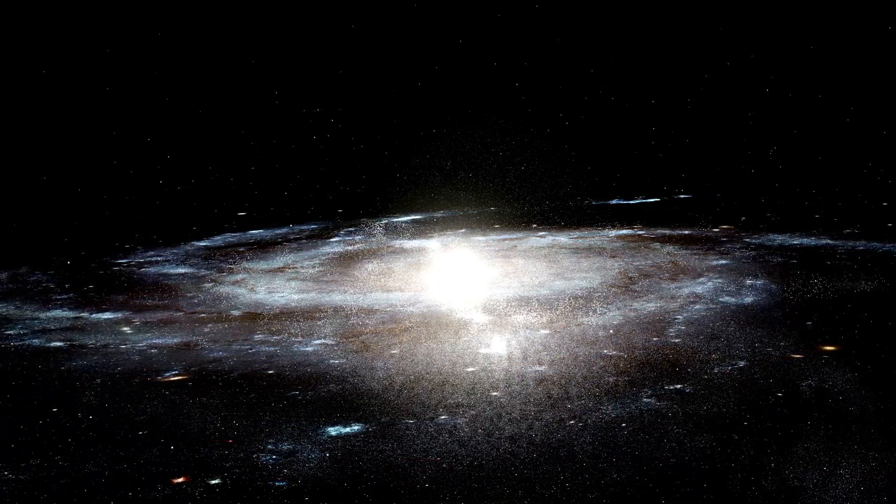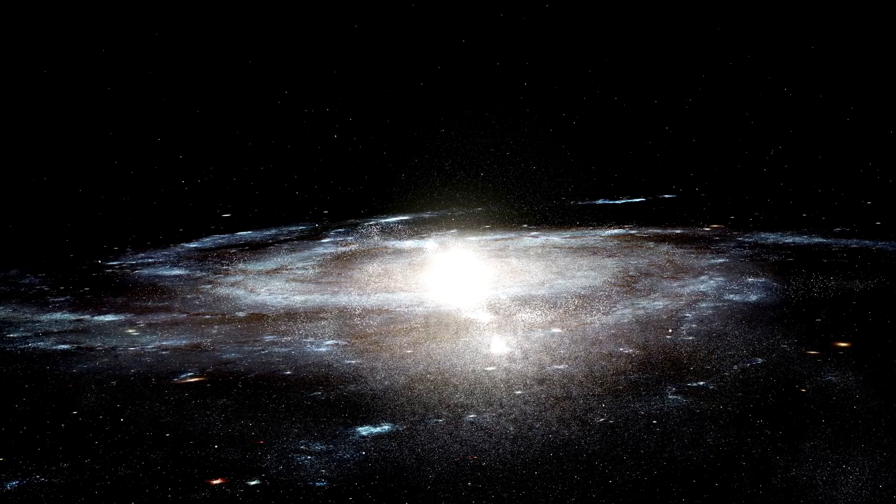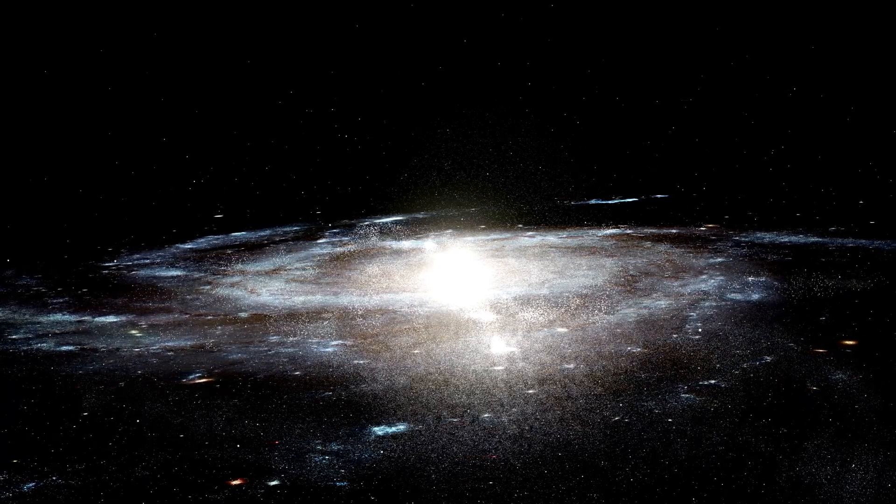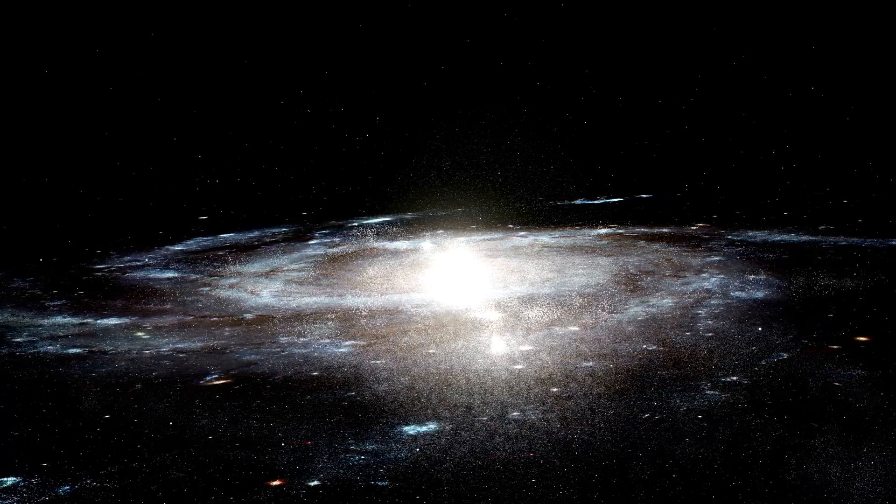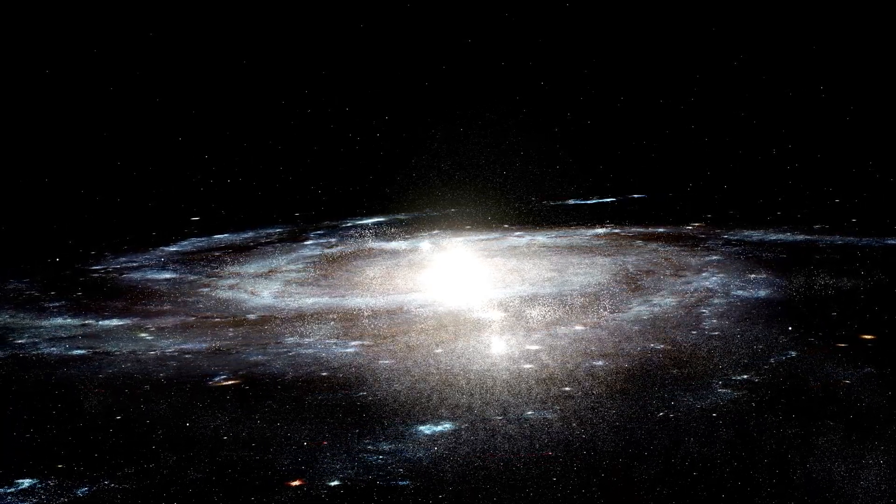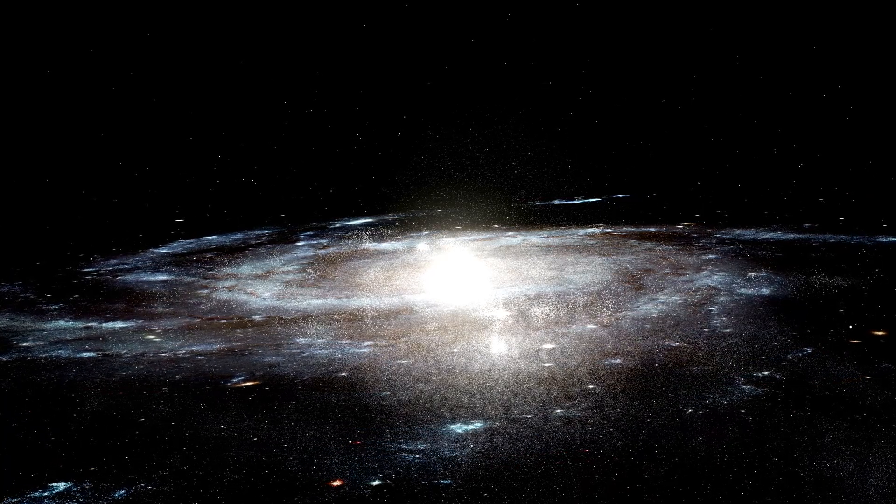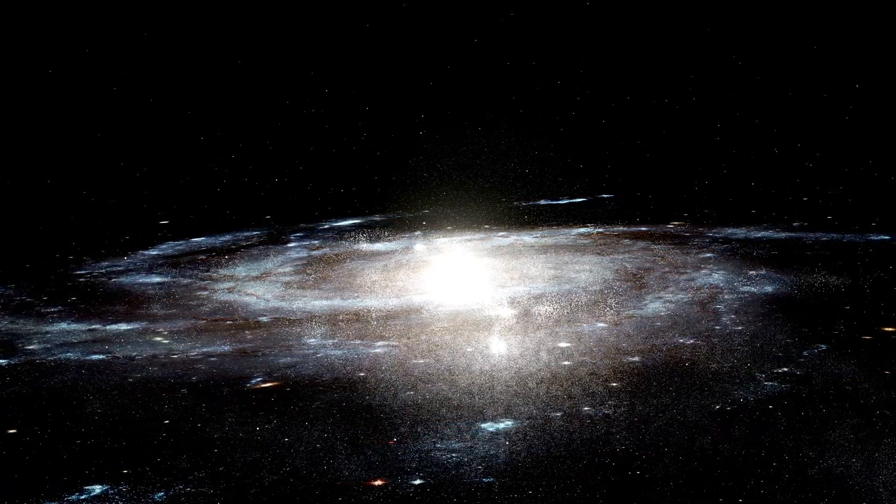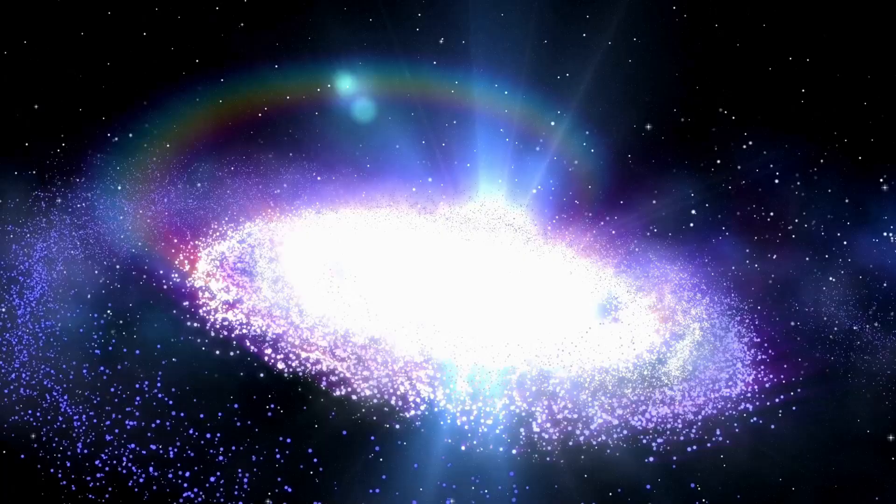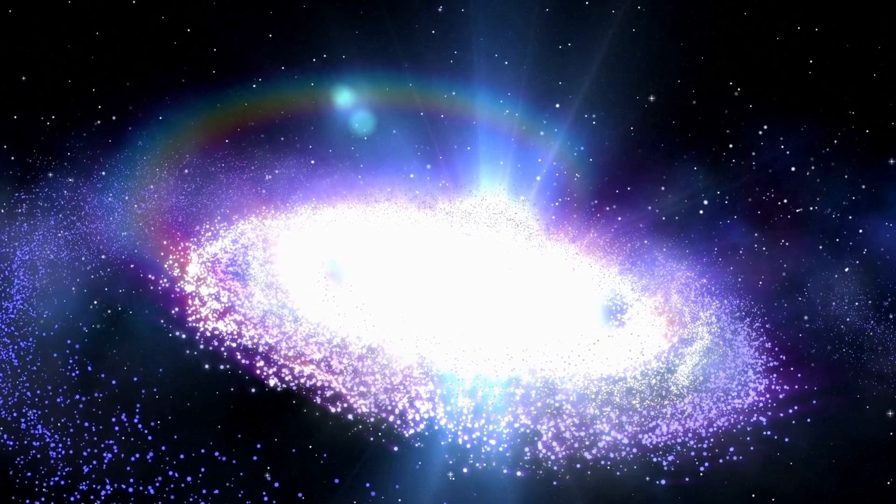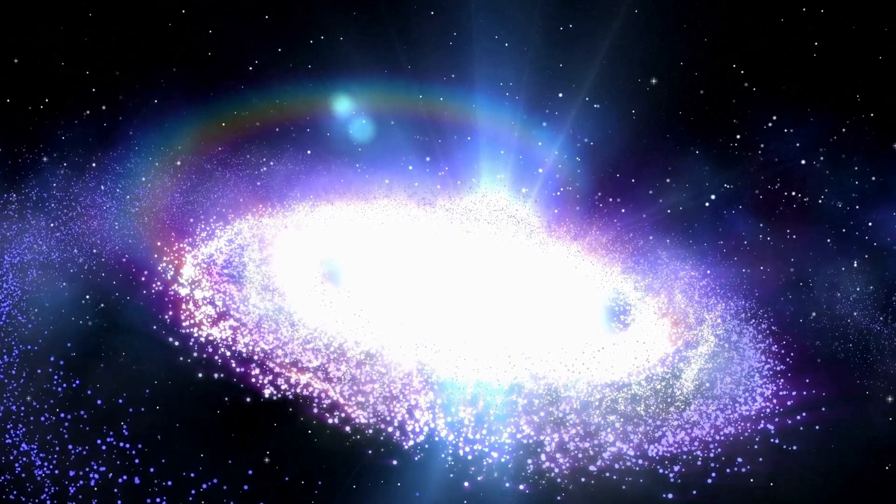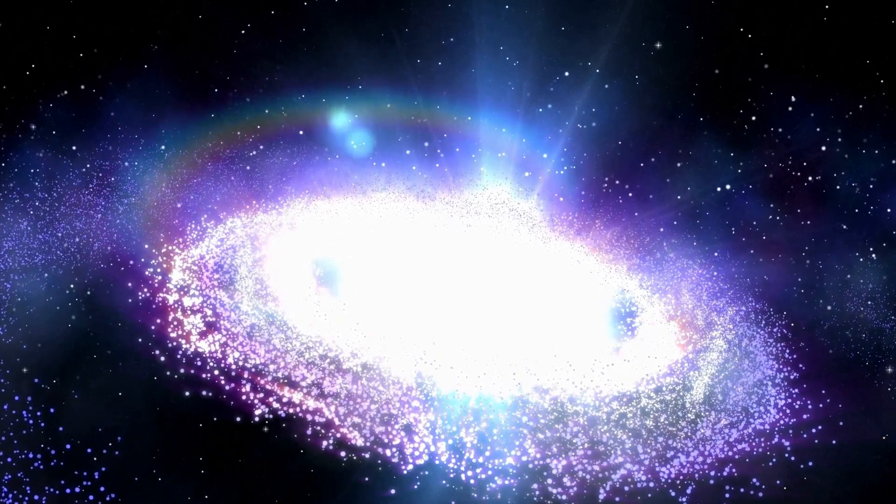Our sun is actually hurtling through the cosmos at an astonishing speed of about 828,000 kilometers per hour. That's fast enough to travel around the earth 20 times in just one hour. It's on an incredible journey, whizzing through the vast expanse of our galaxy, the Milky Way.